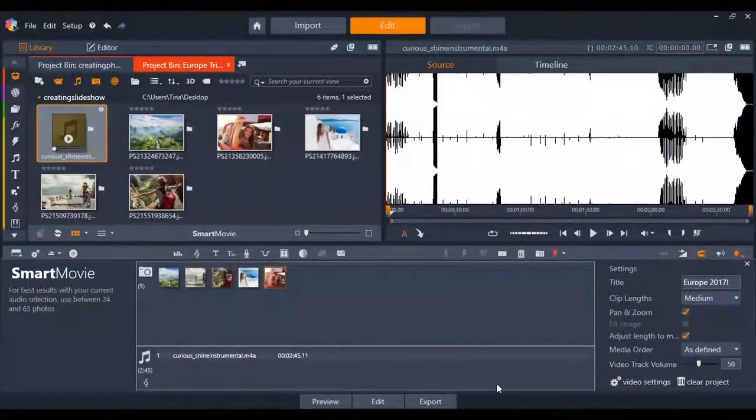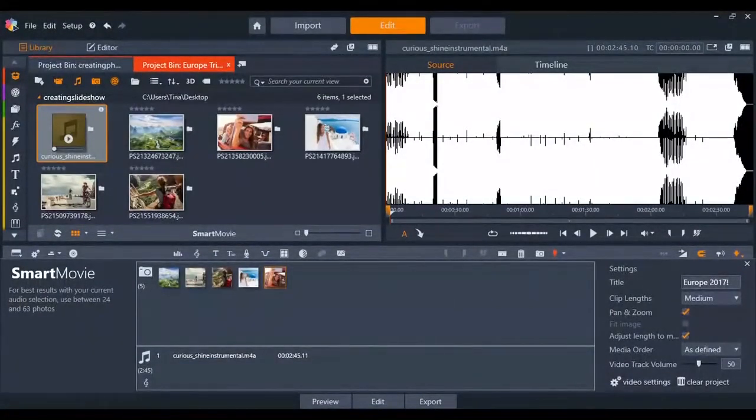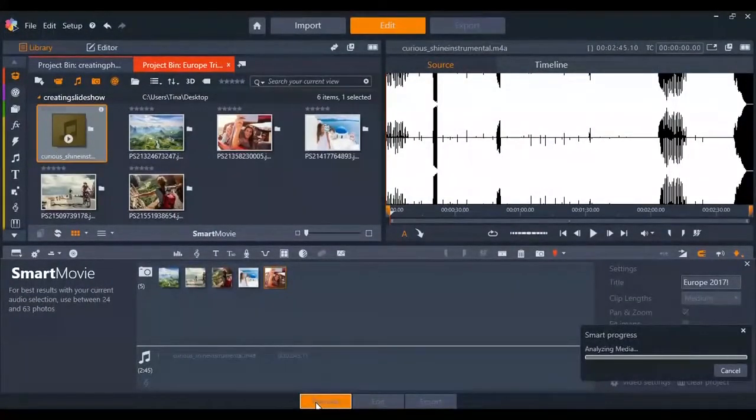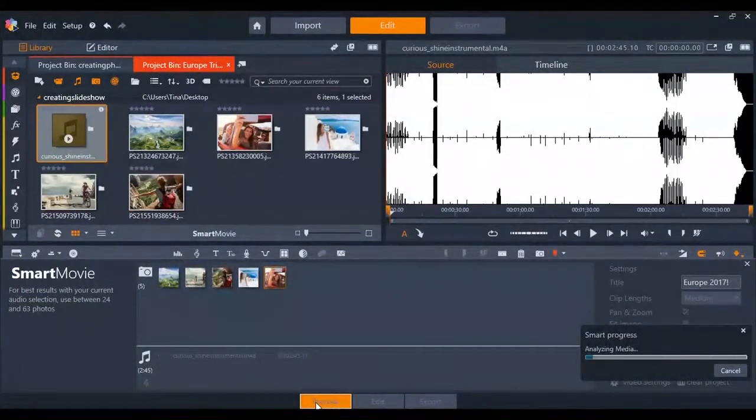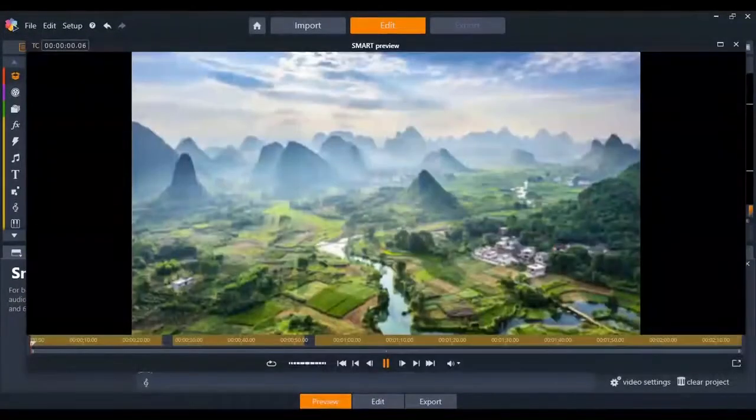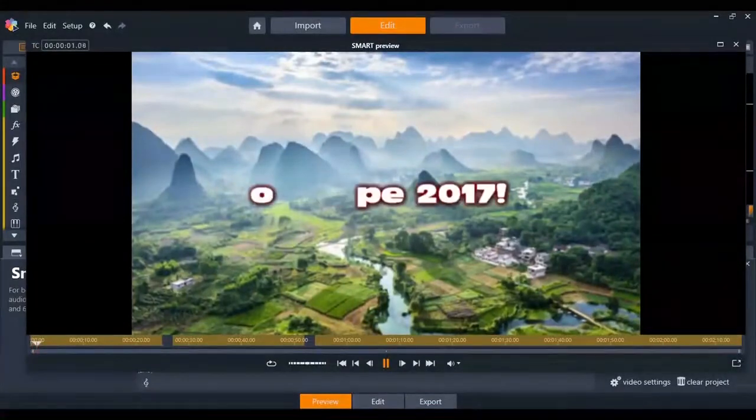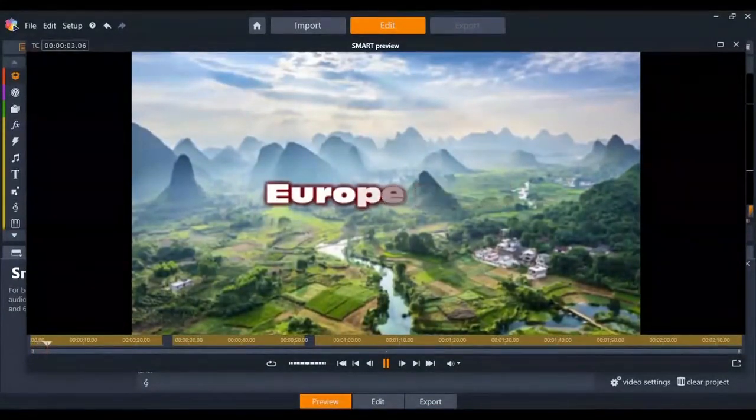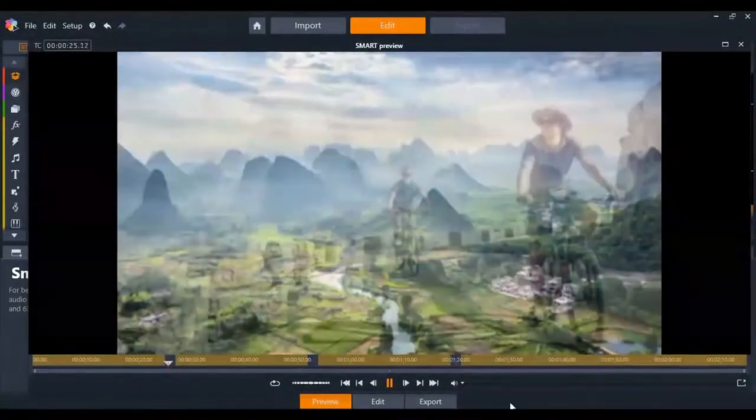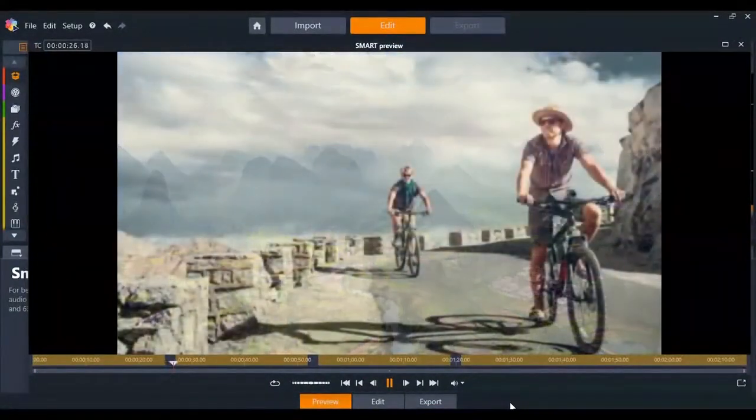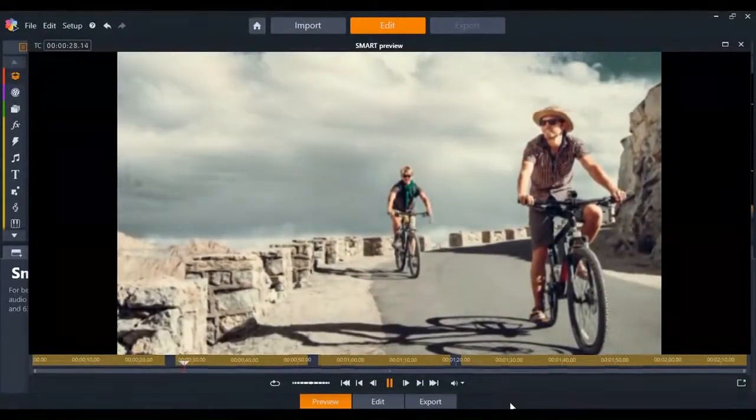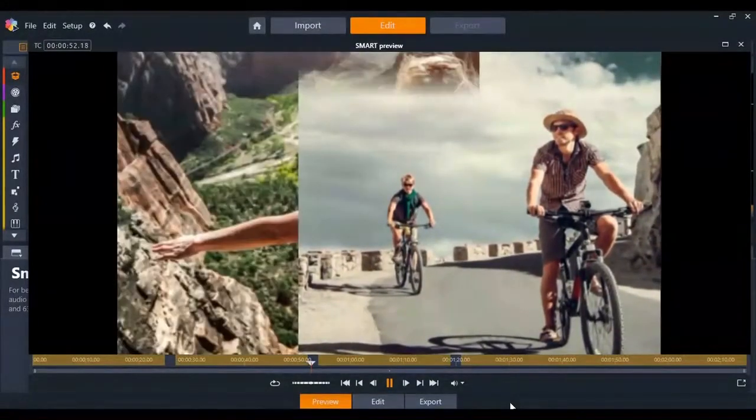It's also really easy to preview your Smart Movie when you've made changes or you just want to see how it's unfolding. Just click on the preview button and the video will launch for you. Now you can see how the slideshow is going to unfold, all the changes you've made or any new changes you want to make.